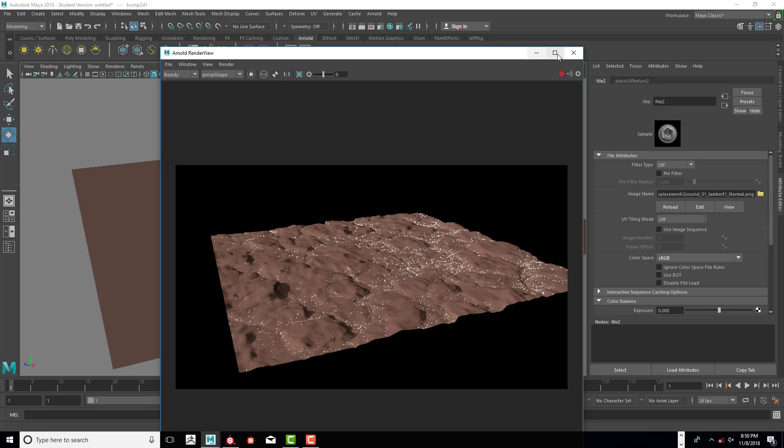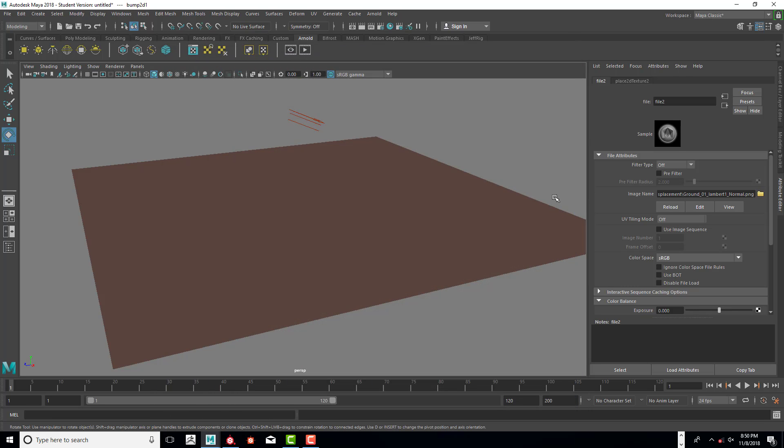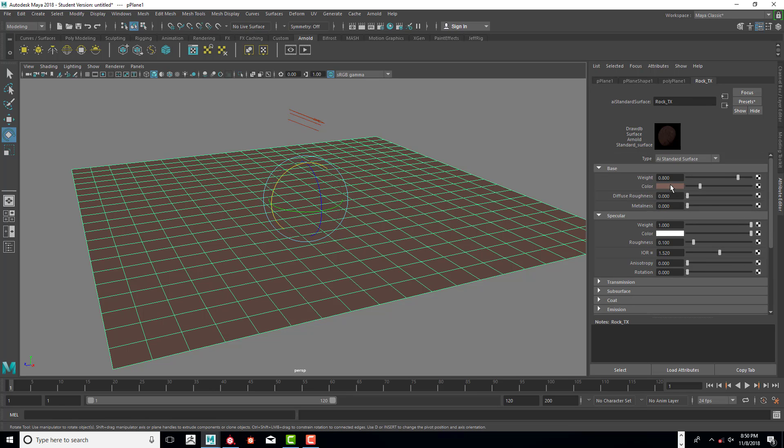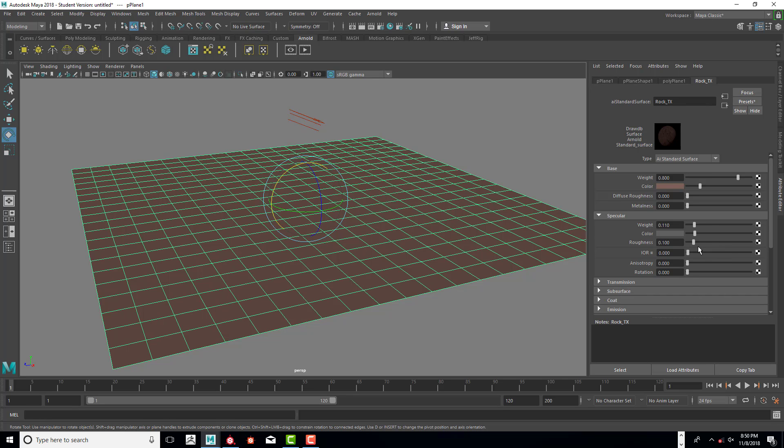So what we're going to do is go in here. Shut that down. And go back into our rock texture. And kind of scroll up. And you can see that our specular weight is incredibly high. So we're going to take that down to something around 1 or 1.5. And notice that we have an index of refraction. That's super high. It's more like for glass.